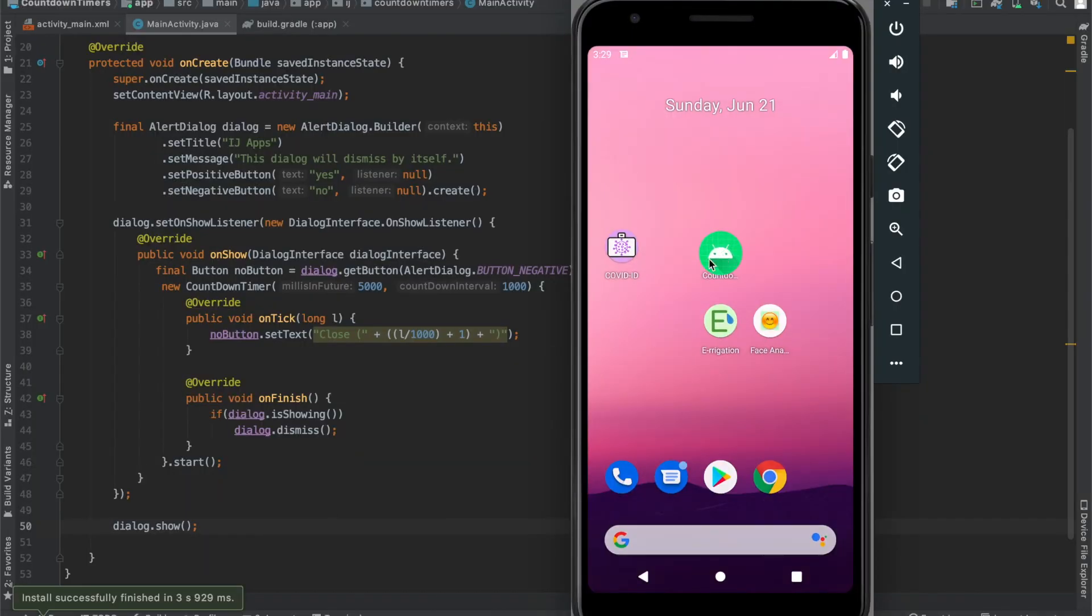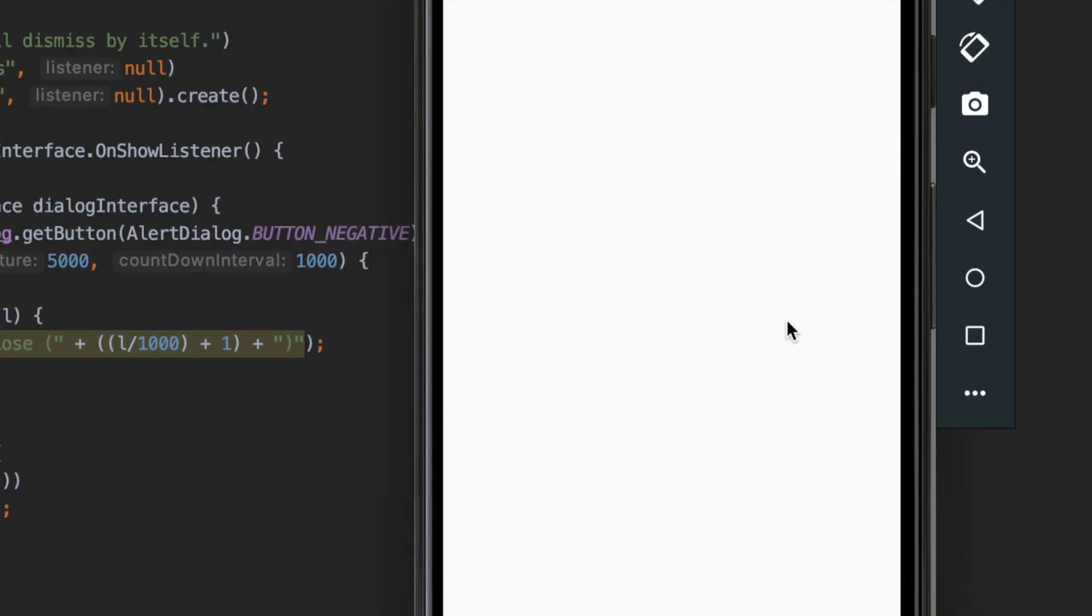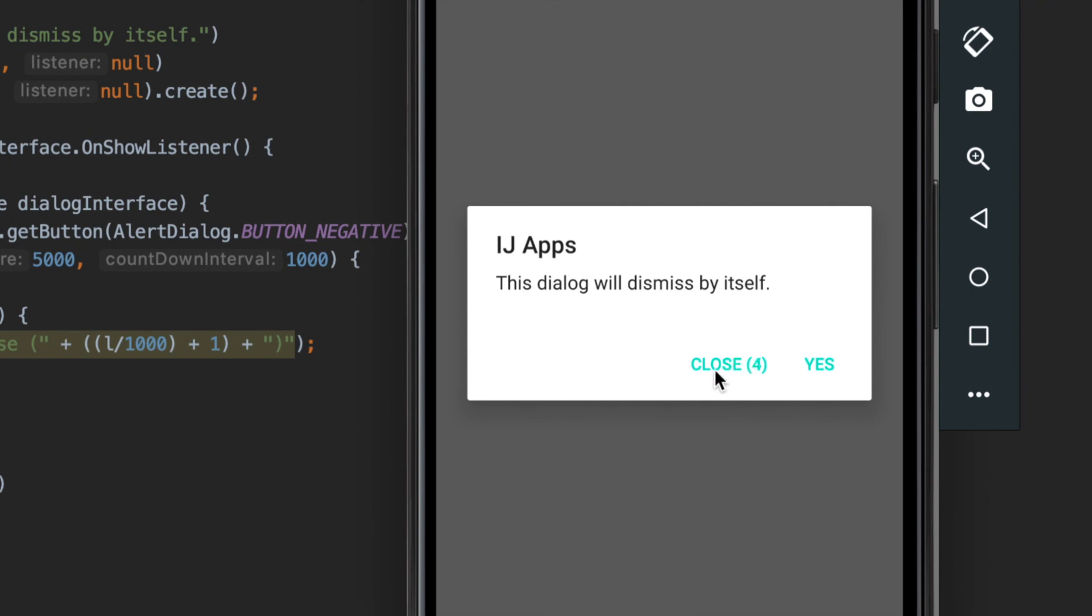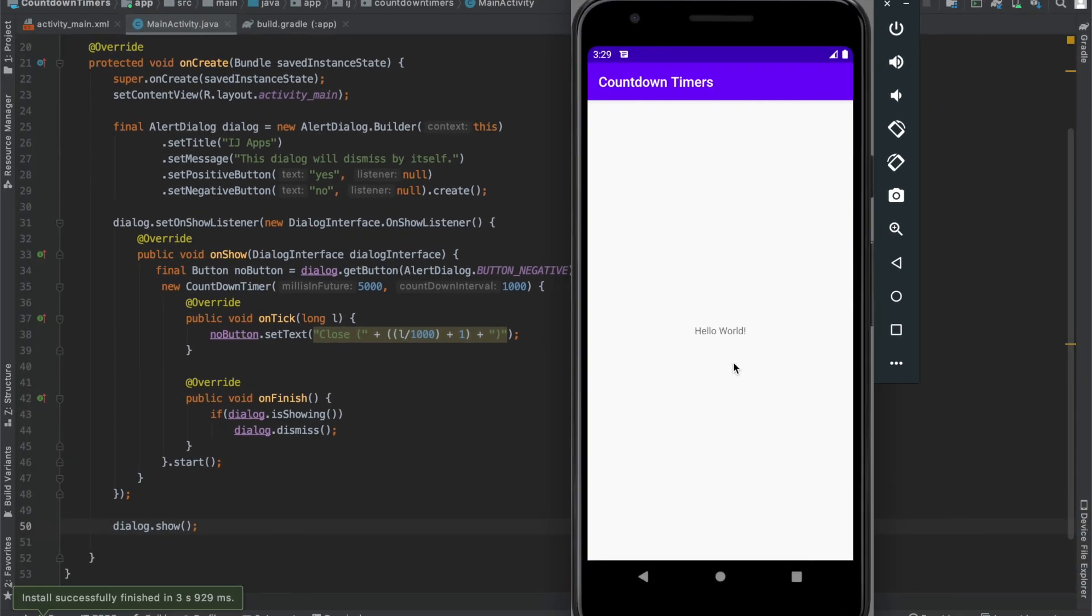So, when your app launches for the first time, this is what you should see. You should see the alert dialog pop up. And it also counts down from 5 seconds down to 1 second. And then it dismisses itself. And that's because we provided the onTick method over here with the noButton.setText to update its text every second, as well as the onFinish to dismiss the dialog.